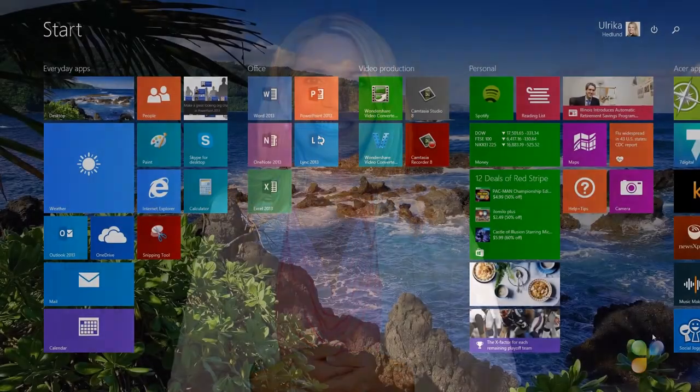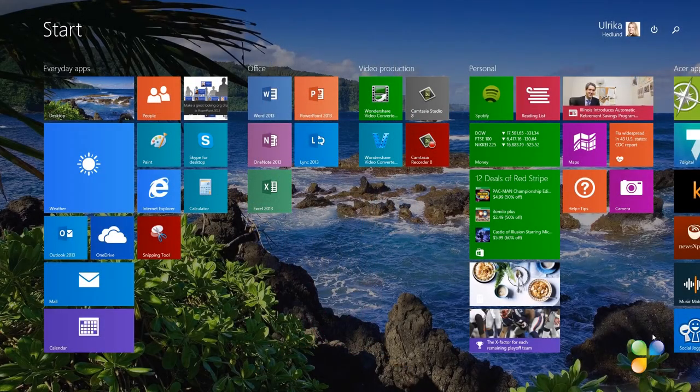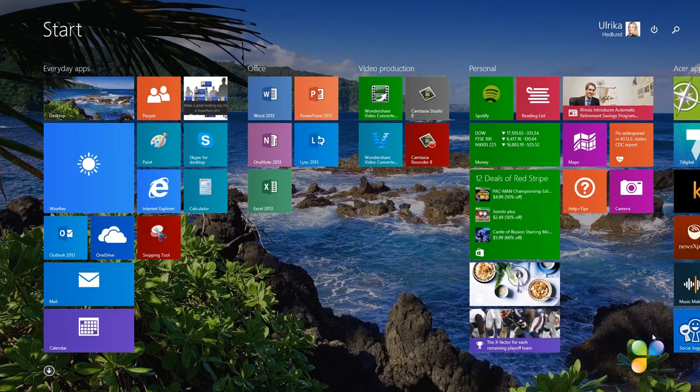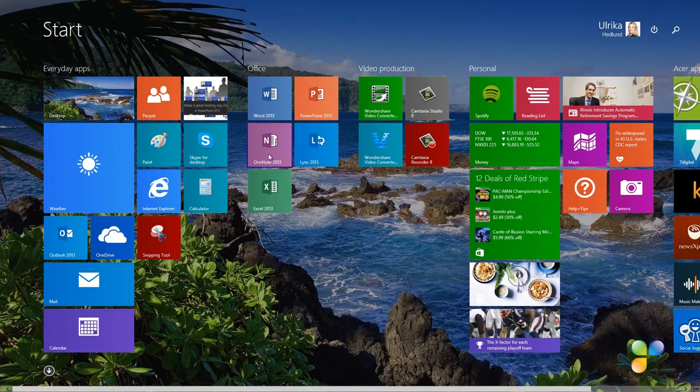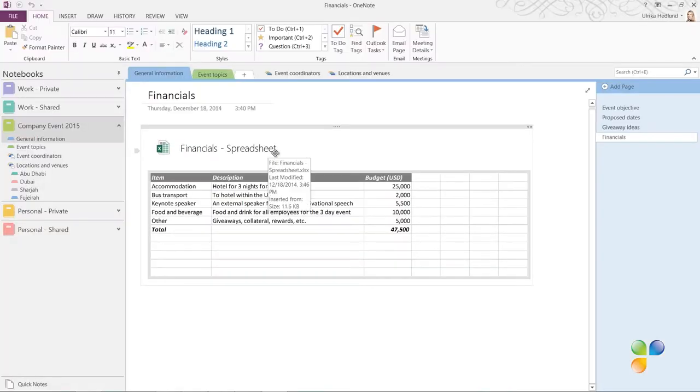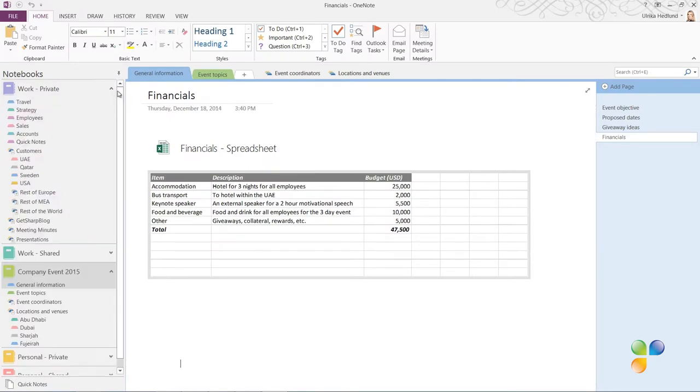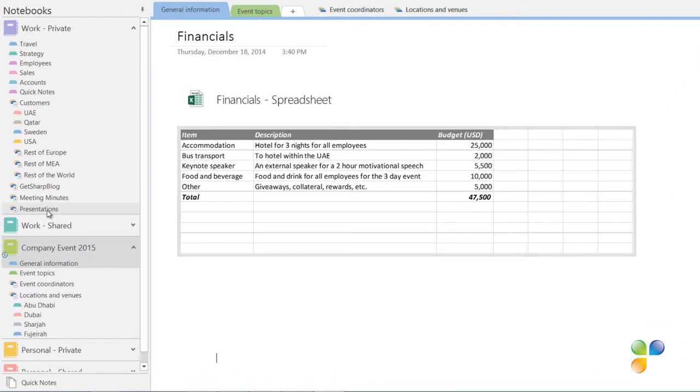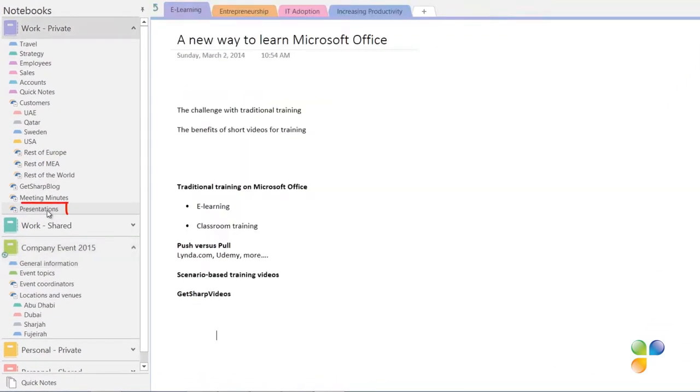Let me show you. I'm giving a presentation about motivation at our company Offsite. I'll open up OneNote to start collecting information about the topic. I'll open the notebook that I use for work. Under the Presentations section group, I'll create a new section for my research.